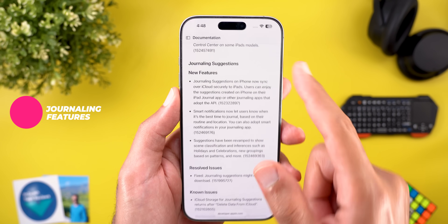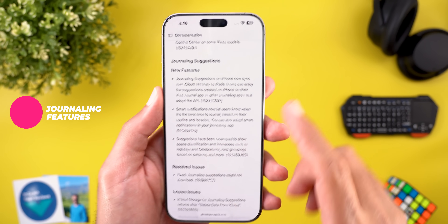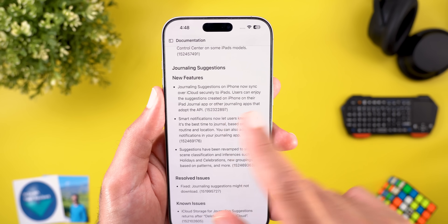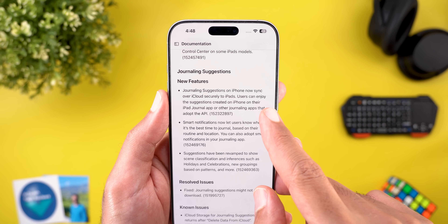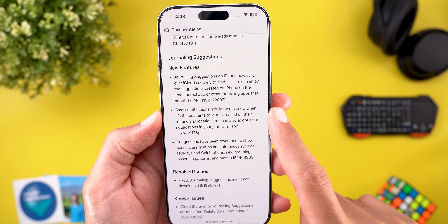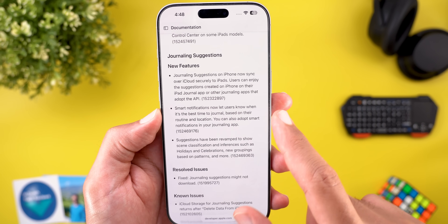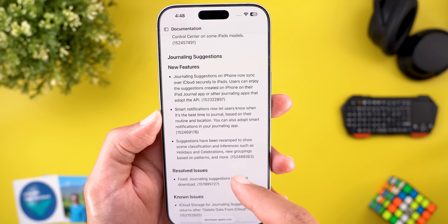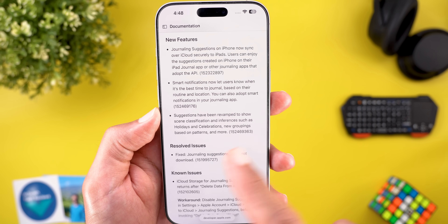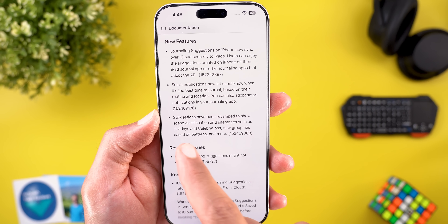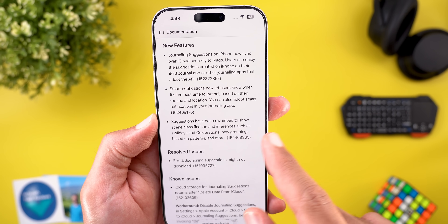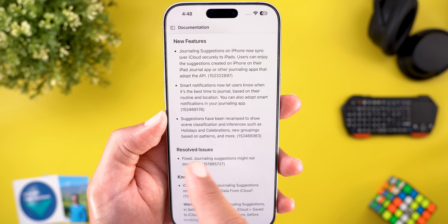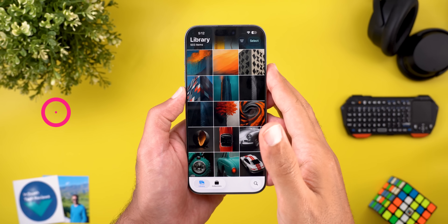Under the release notes in the Journaling Suggestions section, there are three new additions: first, journaling suggestions on iPhone now sync over iCloud securely to iPads; second, smart notifications let users know when it's the best time to journal based on their routine and location; and third, suggestions have been revamped to show scene classification and inferences such as holidays and celebrations, new groupings based on patterns, and more.